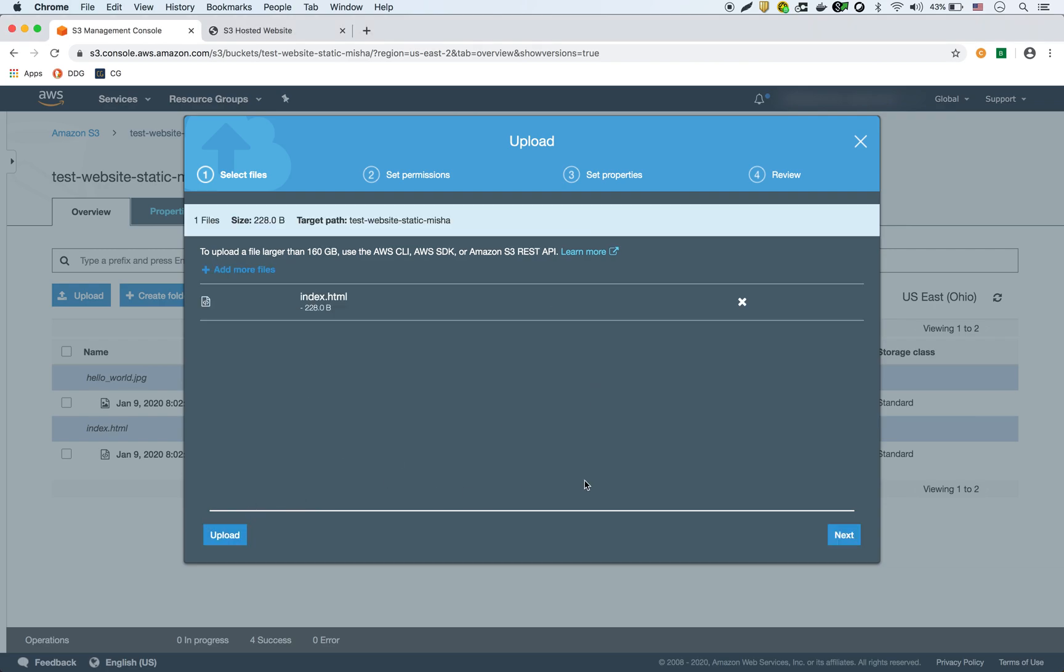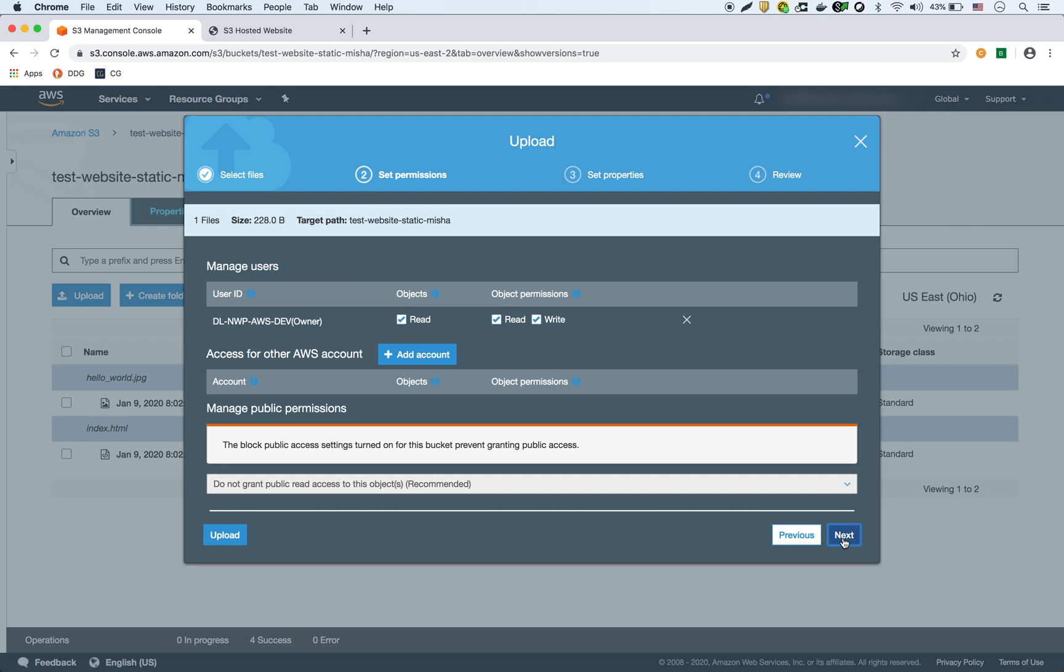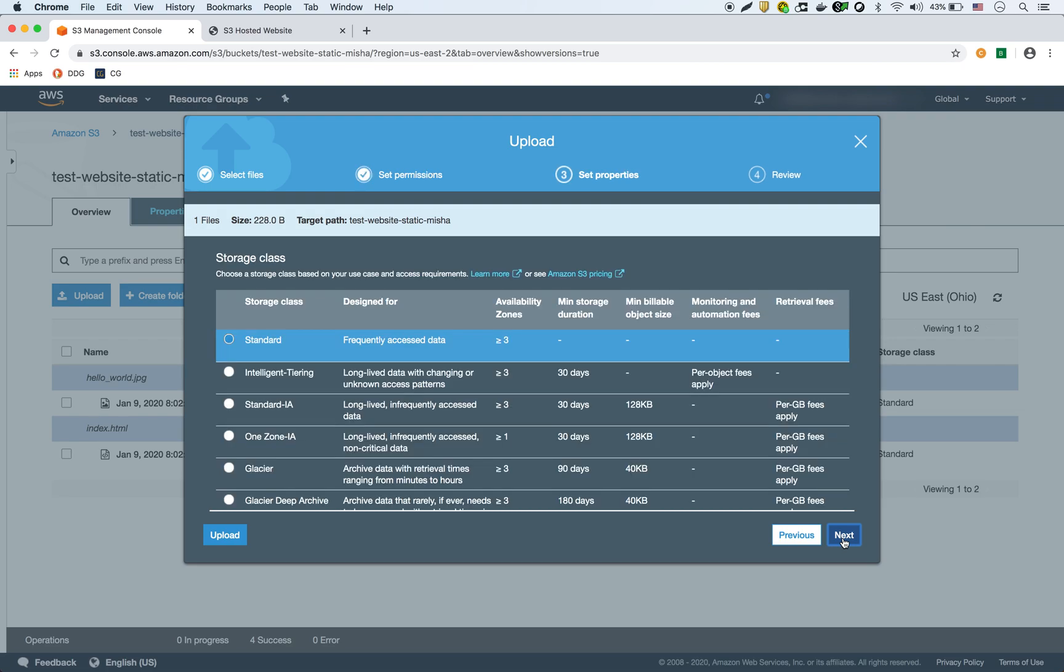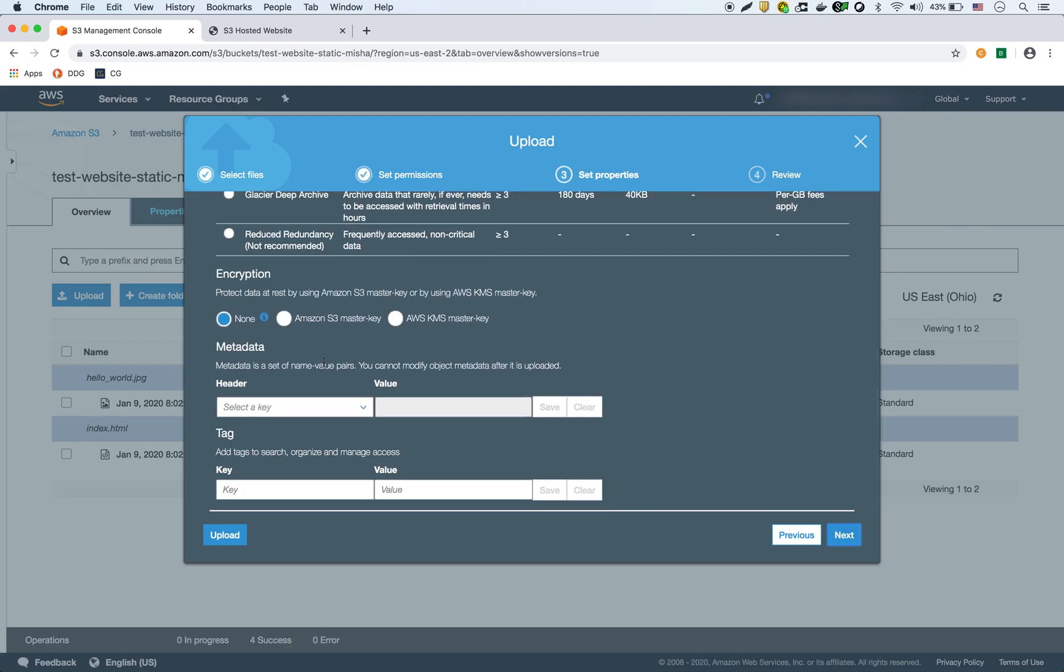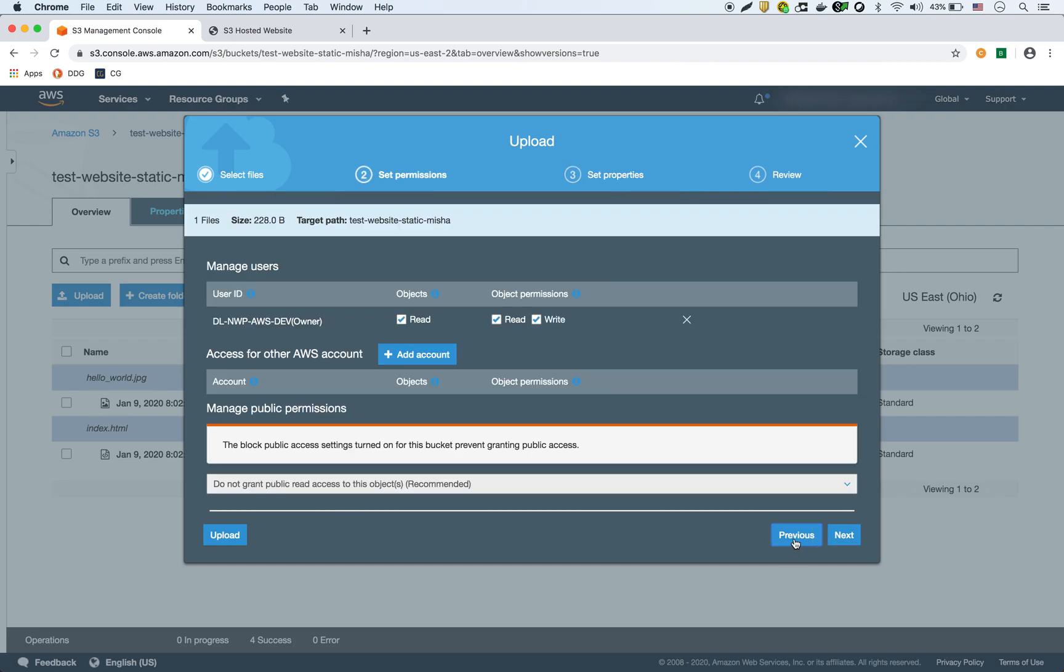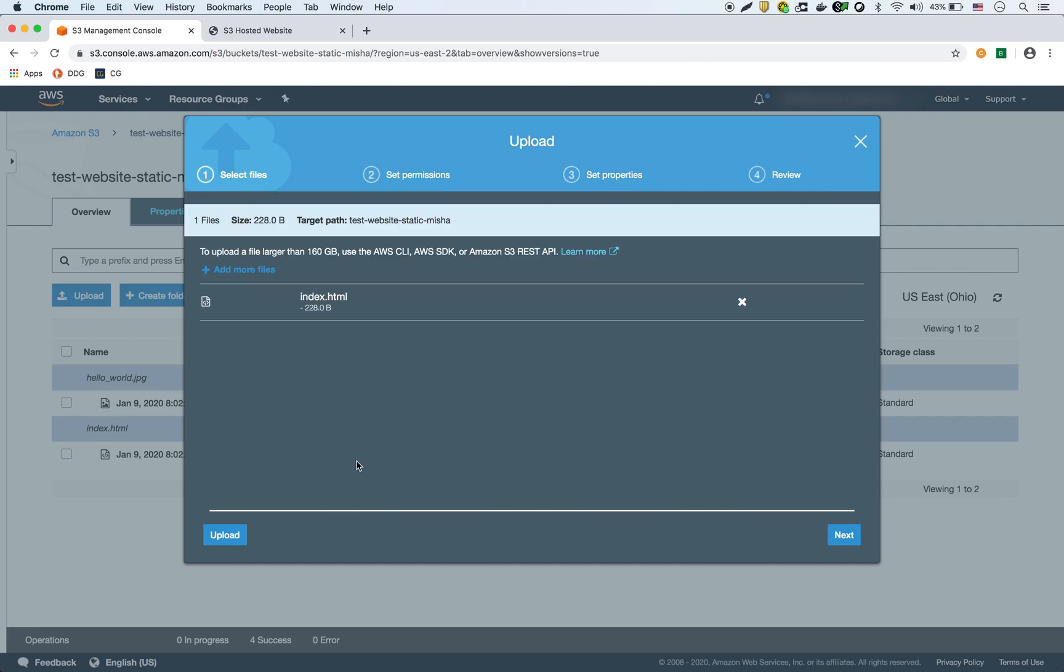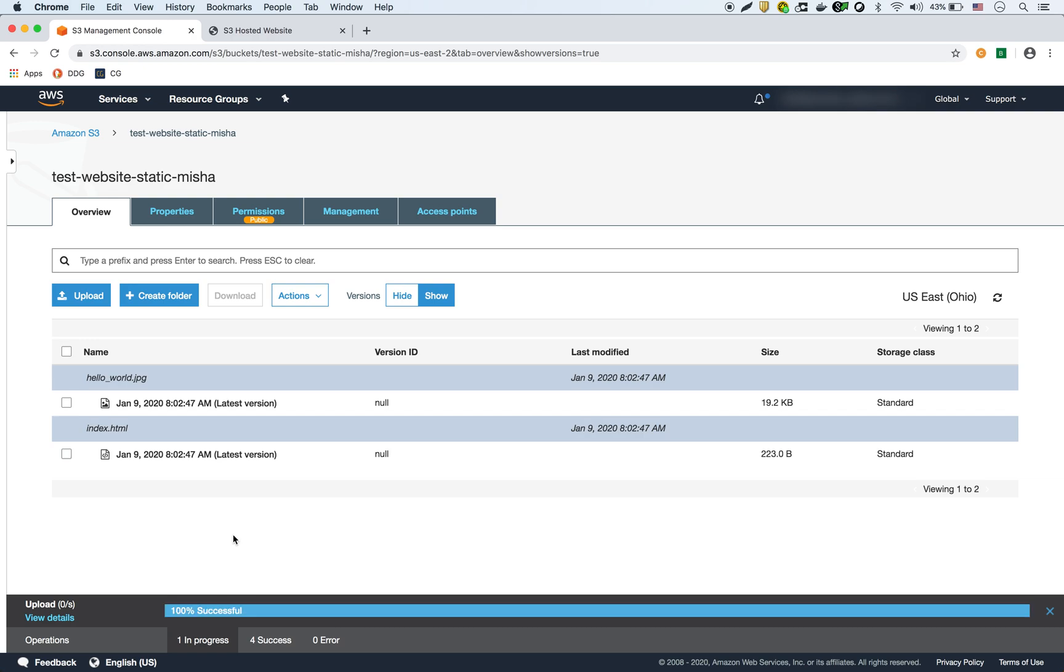And you see I'm not specifying, I could have. I can specify an encryption if I go here. I can do it on a per file basis but I'm not going to do that. I'm just going to do the default. So I'm going to let the default encryption work instead. Just upload.